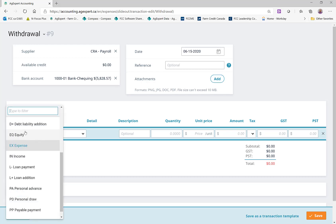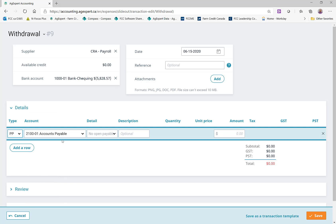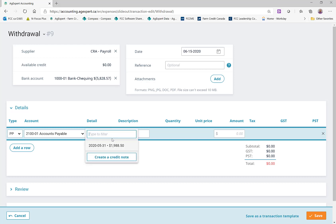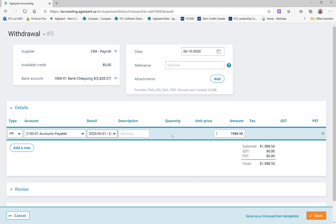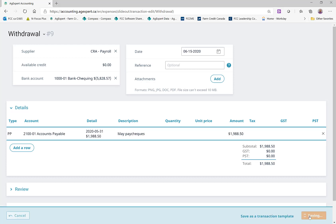I'm going to choose PP — Payable Payment — as my line type. You'll see that it selects the 2100 account we were looking at in the other window, and I can see my open payables. Here's the one for the May remittance — I can select that, type in a description like 'May paychecks,' and it will fill in the amount automatically. Then I can click Save.